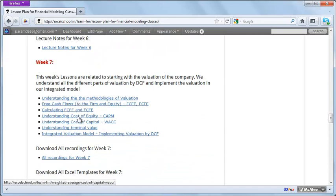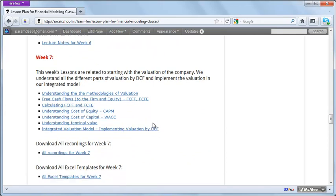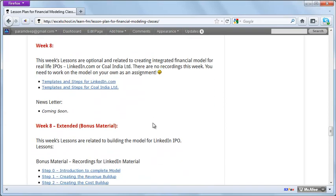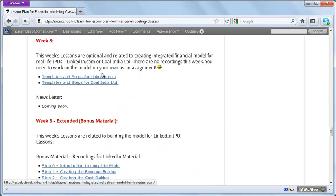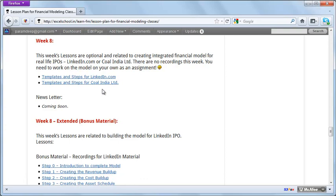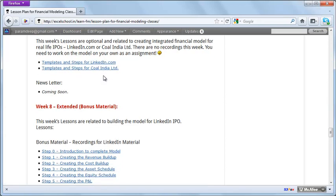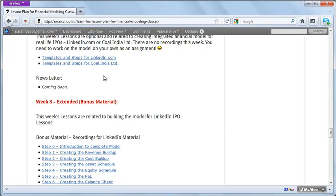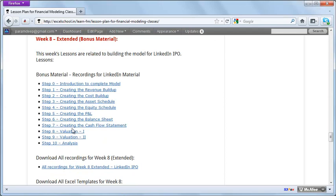We have a case study around free cash flow to the firm and equity. We also have two actual companies where you can create models: one is LinkedIn, the social networking site that came up with an IPO, and the other is Coal India Limited, one of the largest coal explorers in India. We have bonus tutorials around those as well.